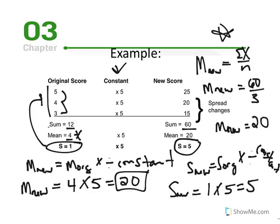Standard deviation is the most important measure of variability and arguably the most important statistic in this course — it is essential to many other statistical procedures. Understanding this concept is essential to success in the class. For Chapter 3, we will use these rules to calculate the new mean given a constant change applied to all scores in the distribution.